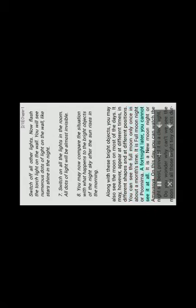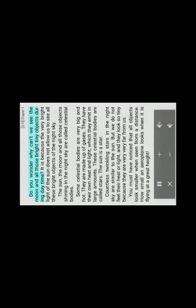Along with these bright objects, you may also see the moon. It may, however, appear at different times, in different shapes and at different positions. You can see the full moon only once in about a month's time. It is full moon night or Purnima. A fortnight later, you cannot see it at all. It is a new moon night or Amavasya. On this day, you can watch the night sky best, provided it is a clear night. Do you wonder why can't we see the moon and all those bright tiny objects during daytime? It is because the very bright light of the sun does not allow us to see all these bright objects of the night sky.